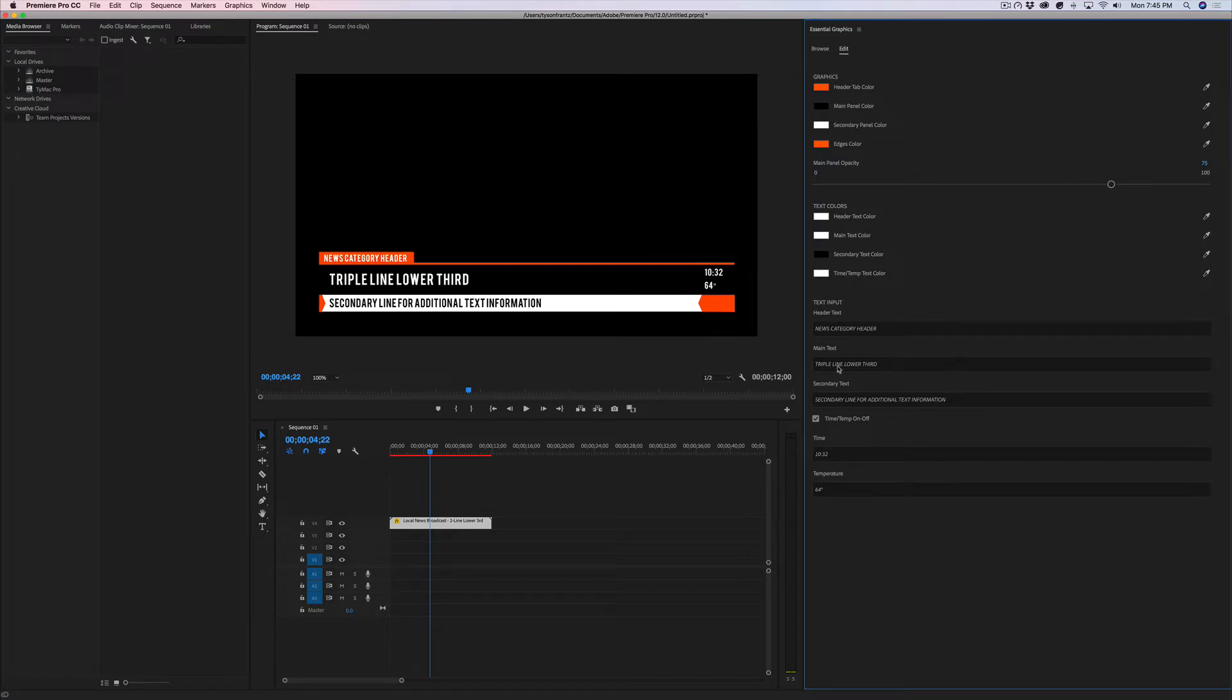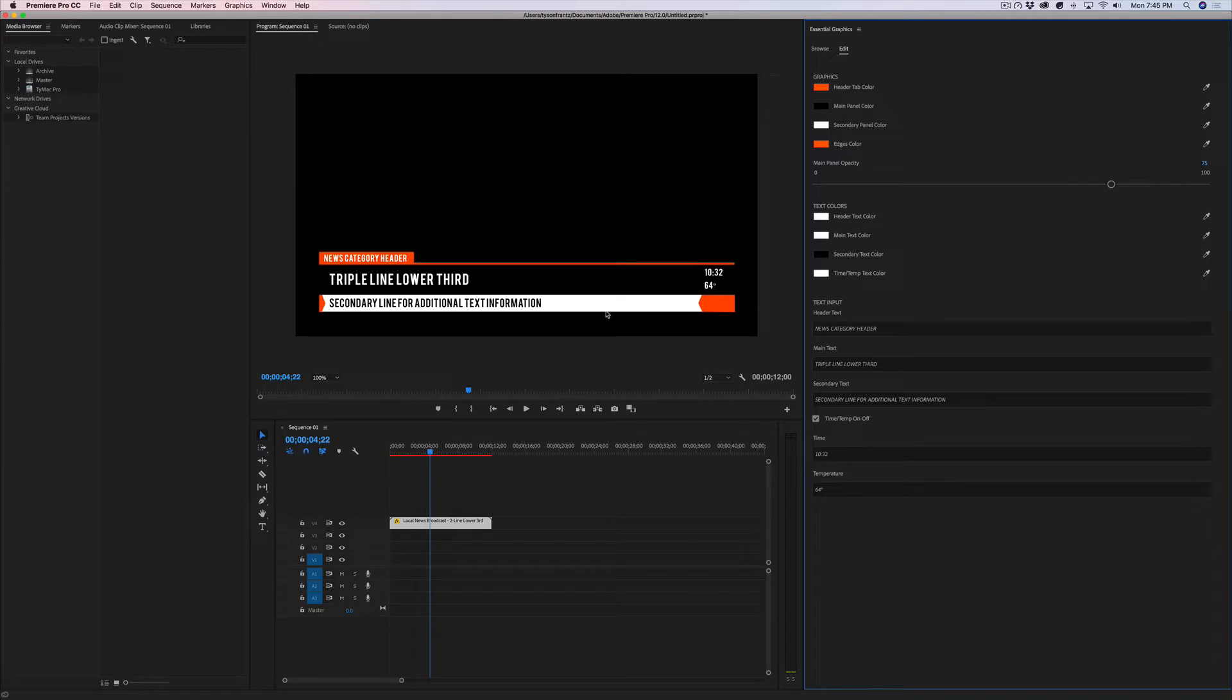The problem is that within Premiere you can't update the font. You can't change the font. So as the end user, you're sort of locked into using only the font that is embedded within the MOGRT file.